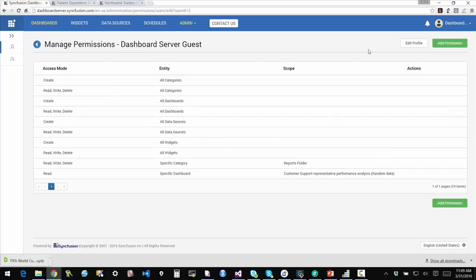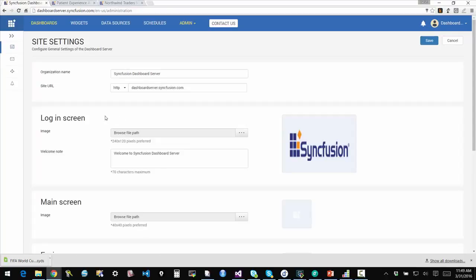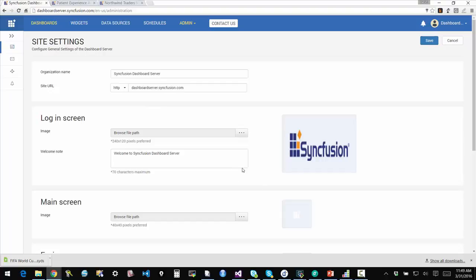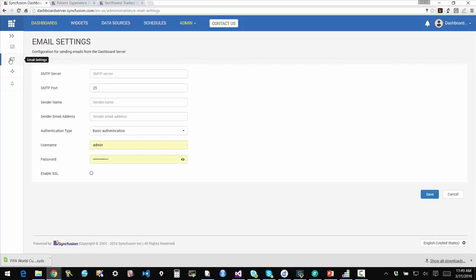I can also manage it in a general administration sense. So if I have system-wide settings, I want to change the name, I want to change the profile, I want to have the logos change. I want to configure how email is sent to my subscribers, dashboard subscribers. I can do that.